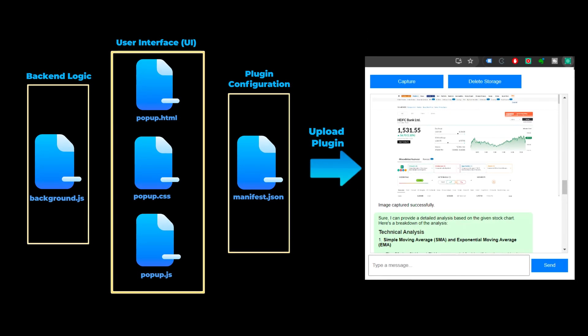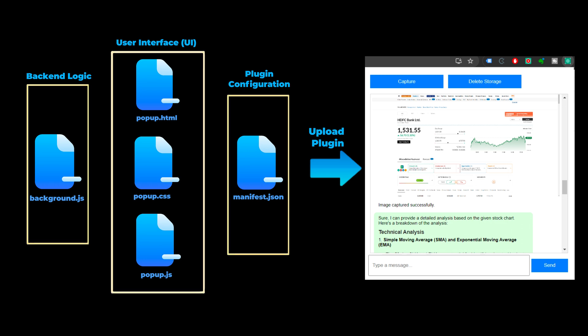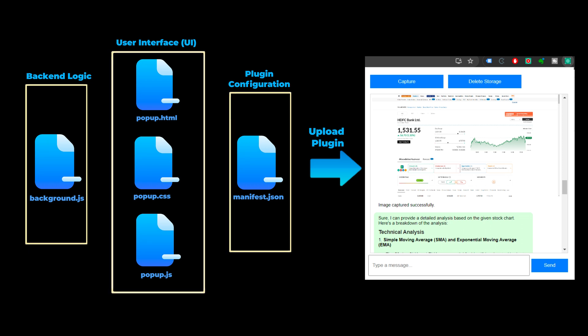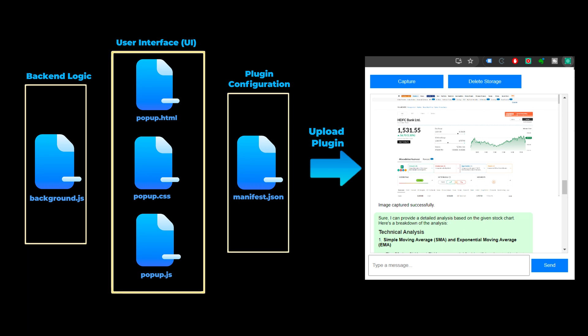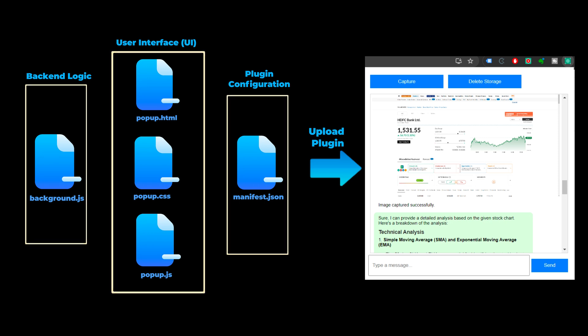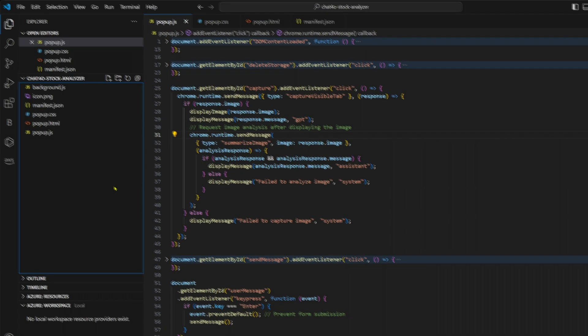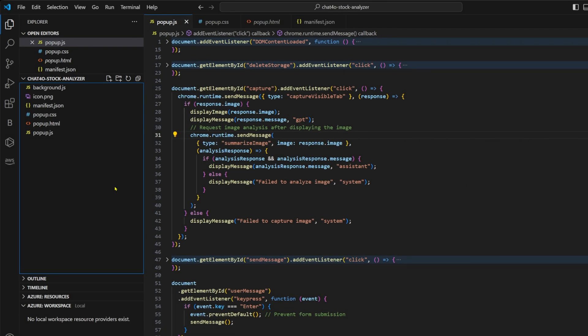Building a Chrome extension is really simple. It requires setting up a few key files. This is the basic structure of the application. We need manifest.json, popup.html and popup.css. We need popup.js and background.js. You can find the GitHub link to this entire code in the description of this video. Now let's go through these files one by one.